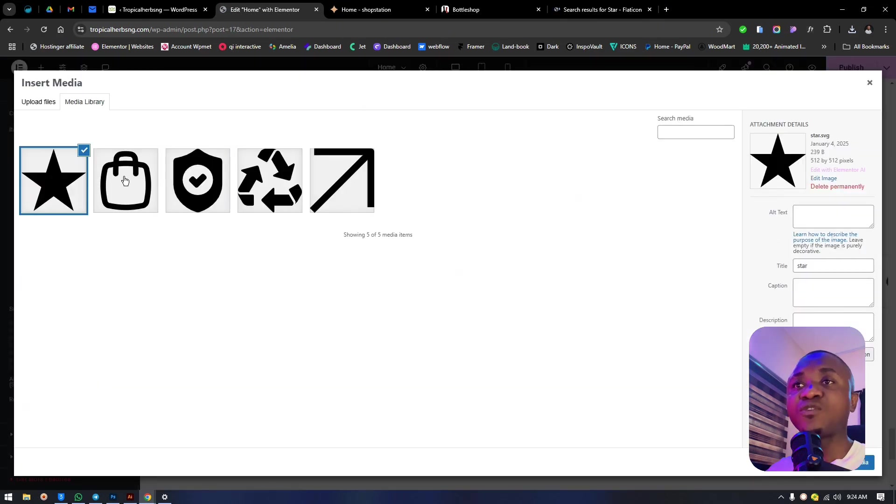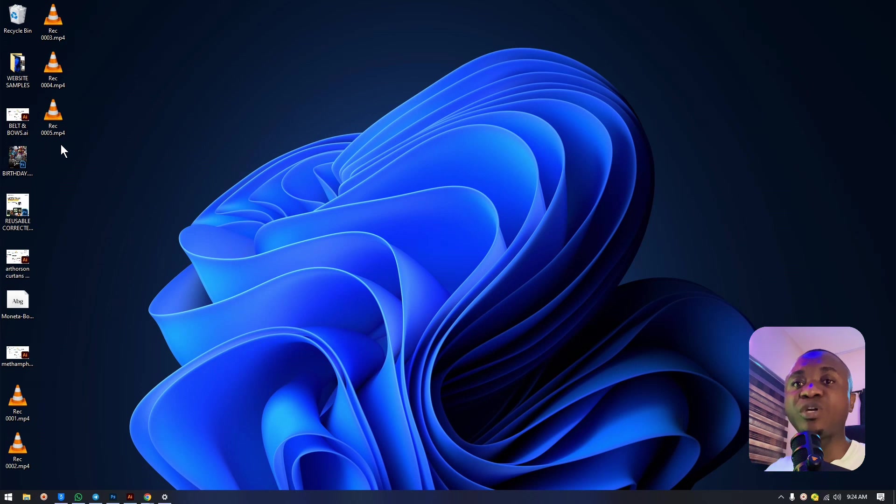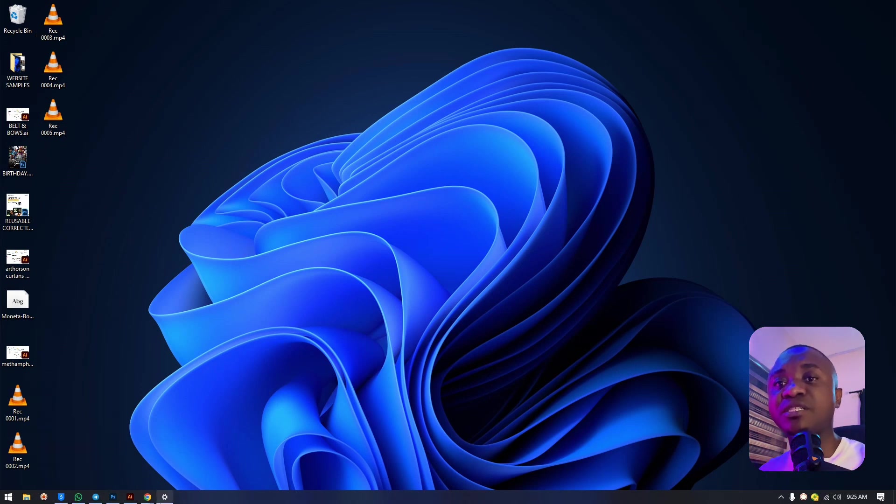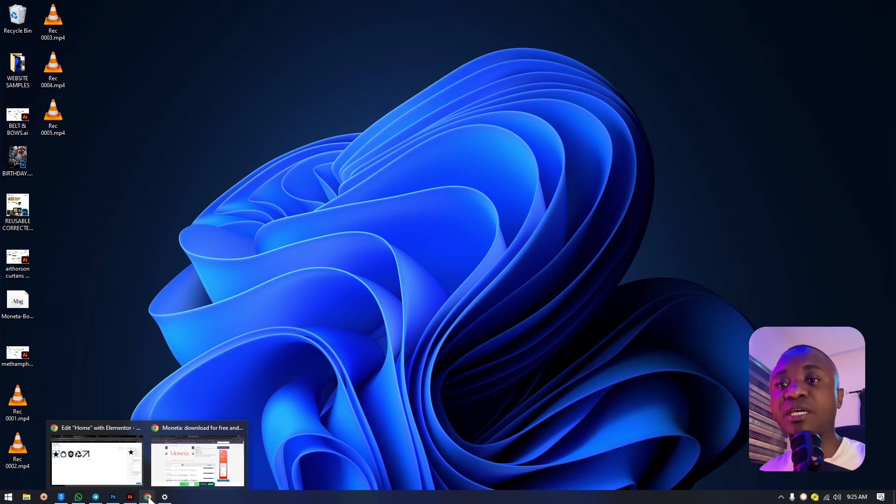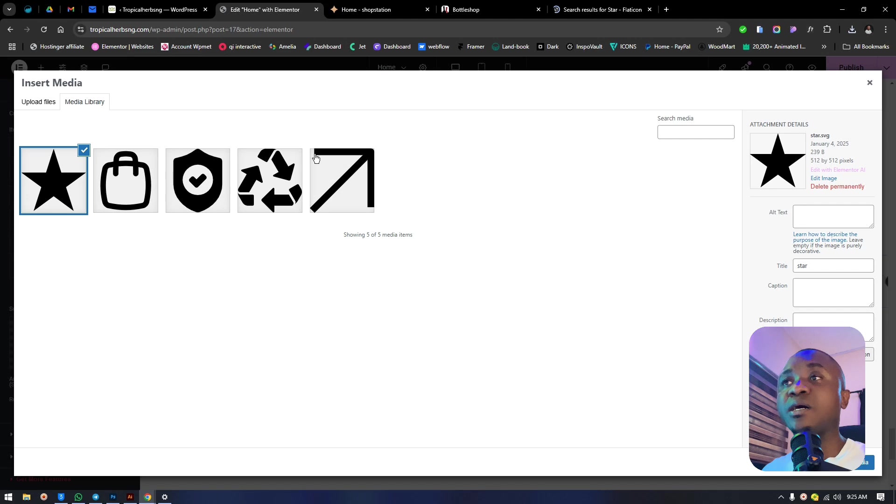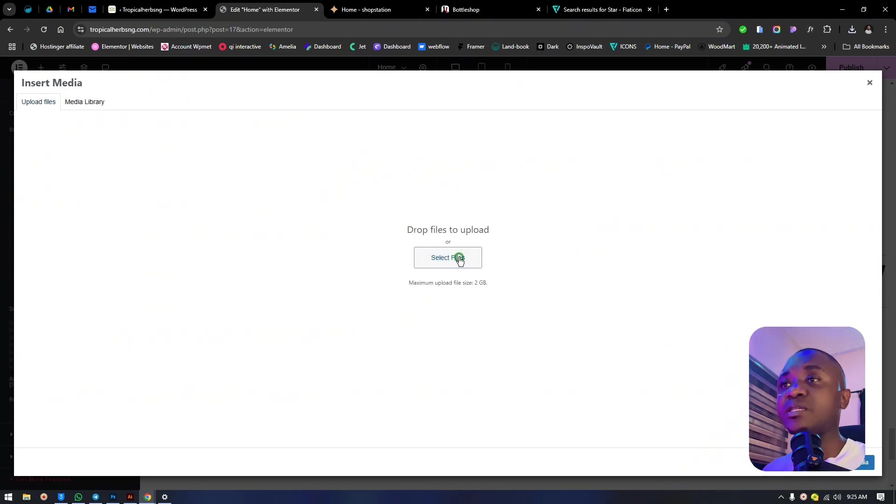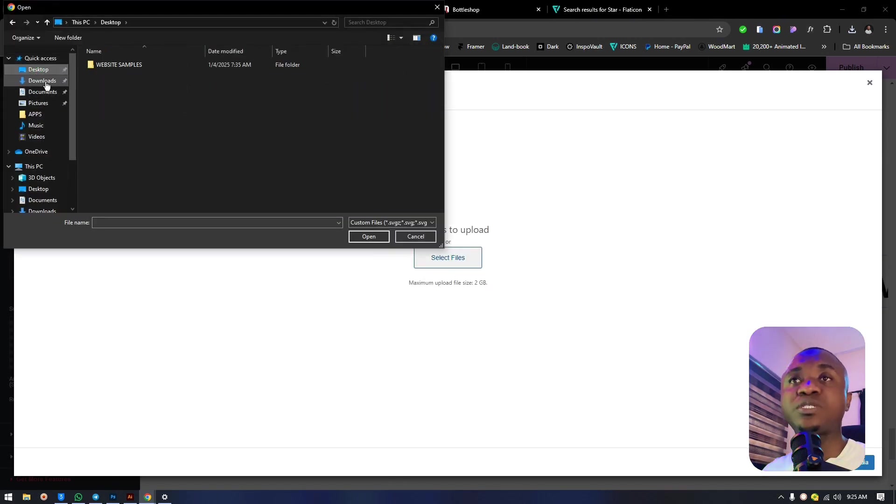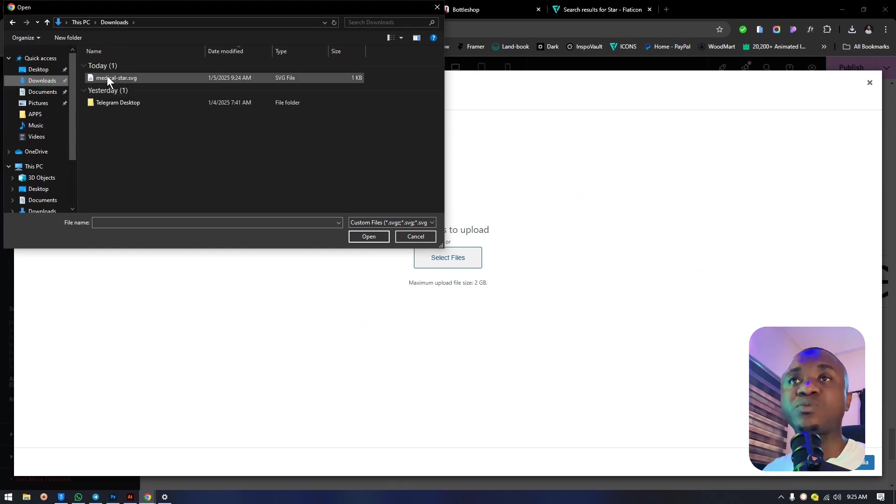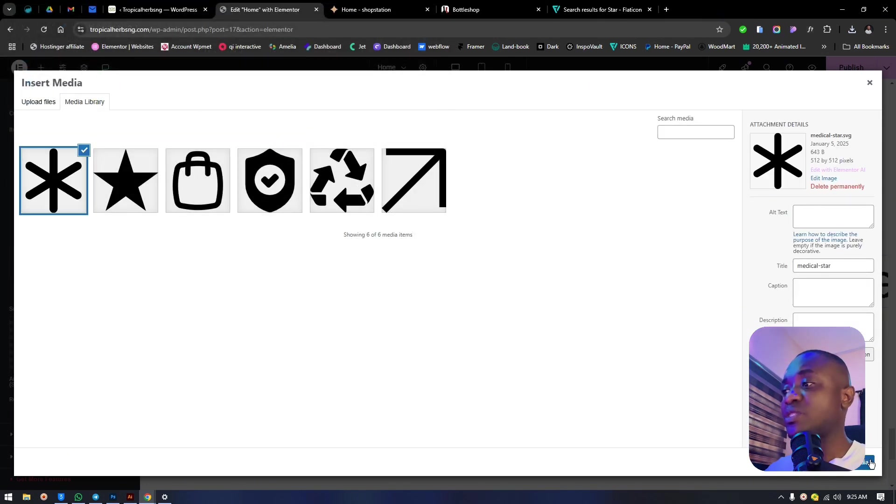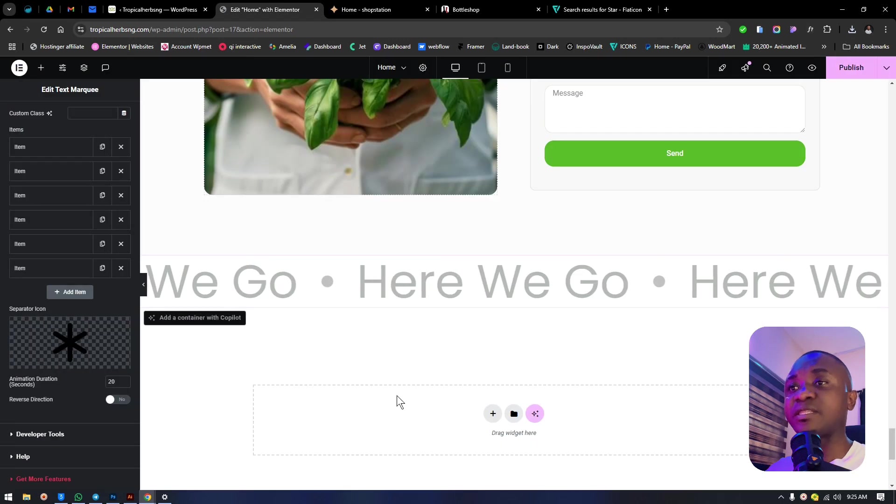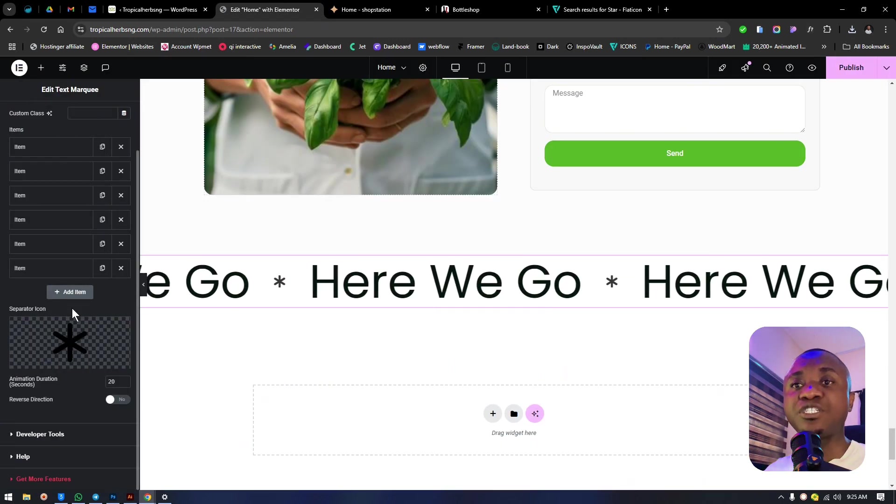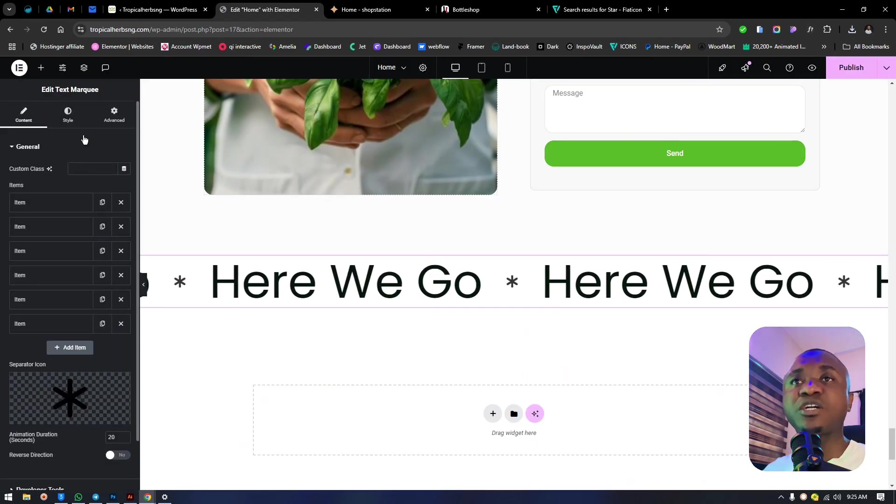Get back to our website and go to content type. Instead of clicking this element, click upload SVG. We can minimize our window and get to where we downloaded the SVG - it should be in downloads. Select the file, go to downloads, find the SVG, select and insert it. We got the SVG.